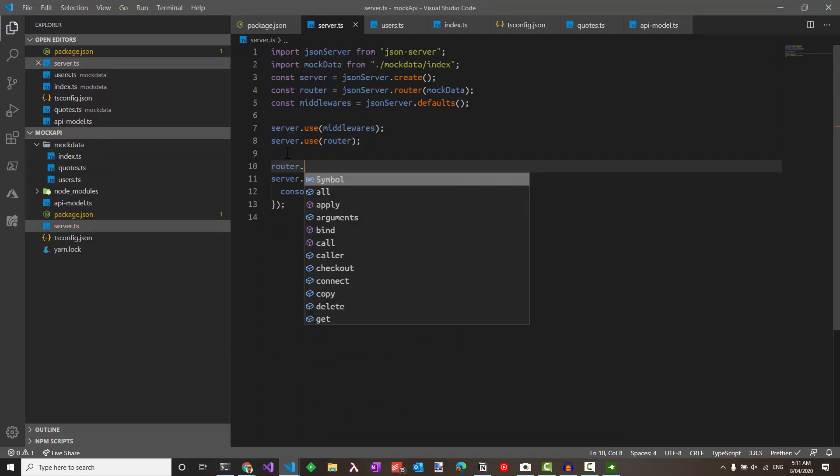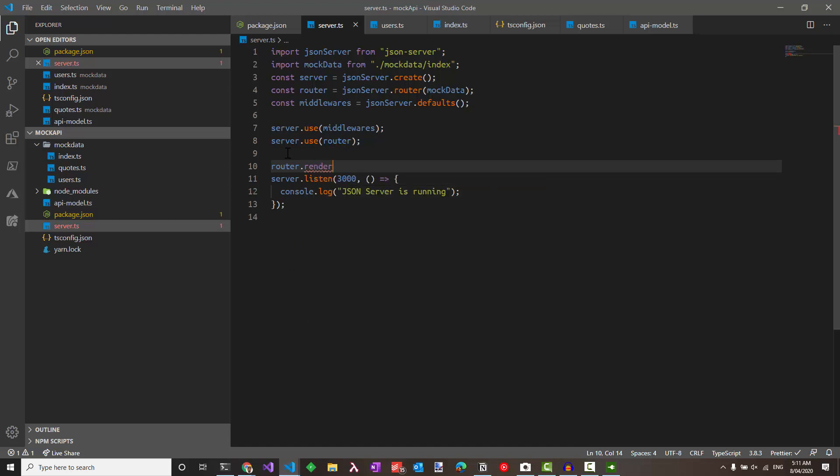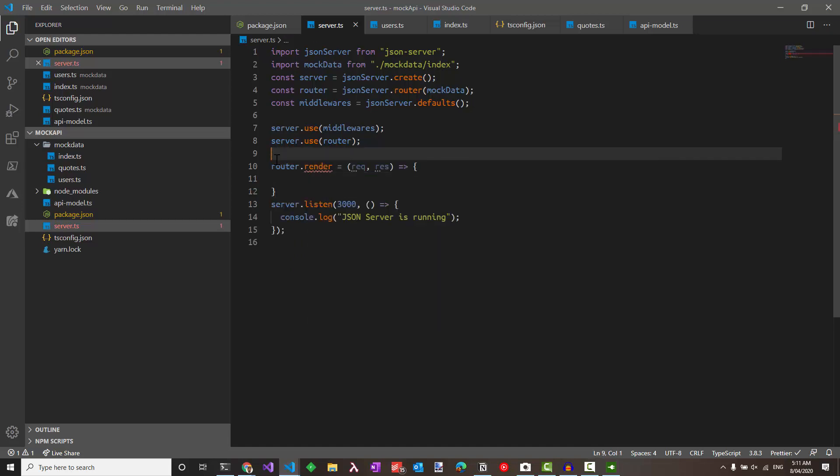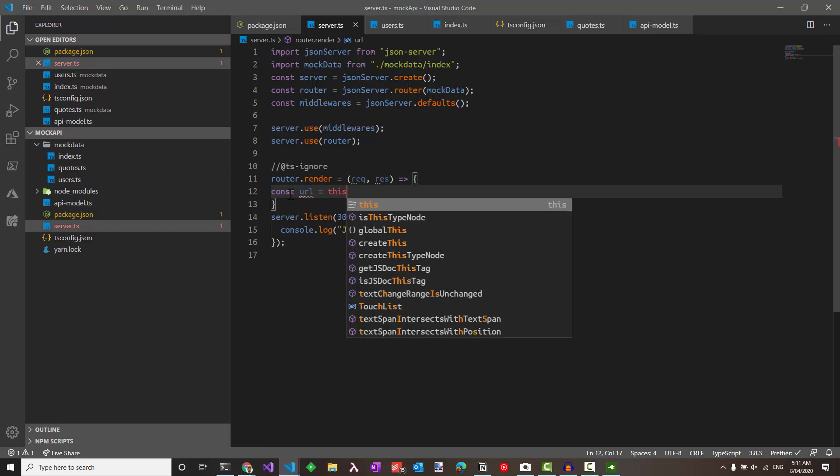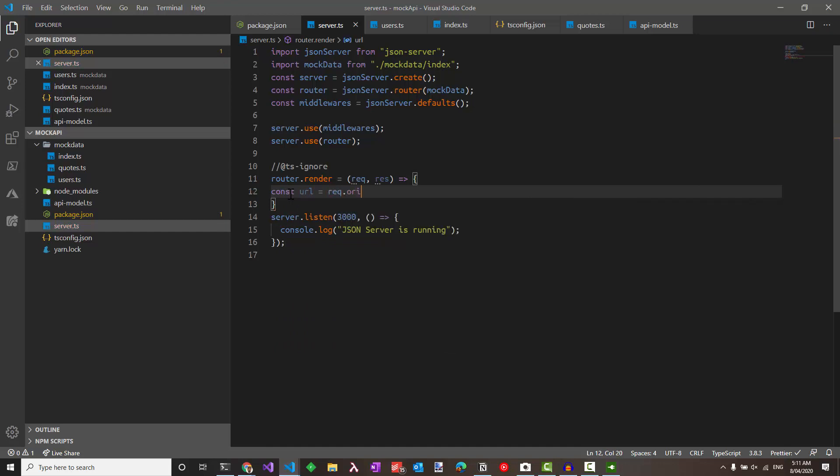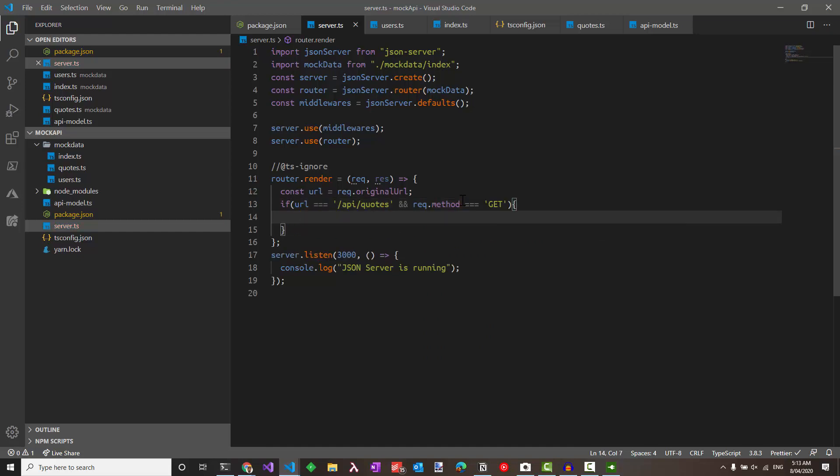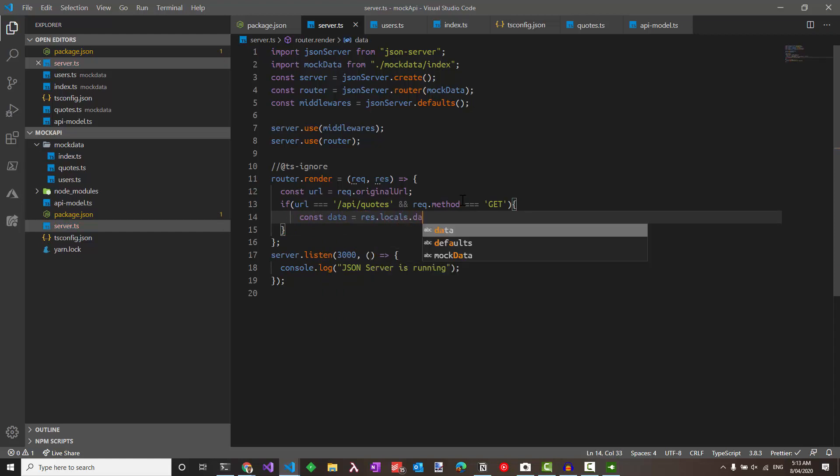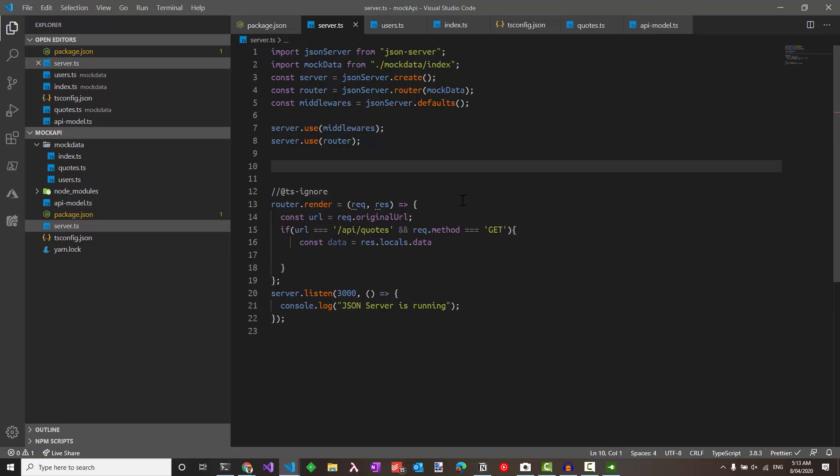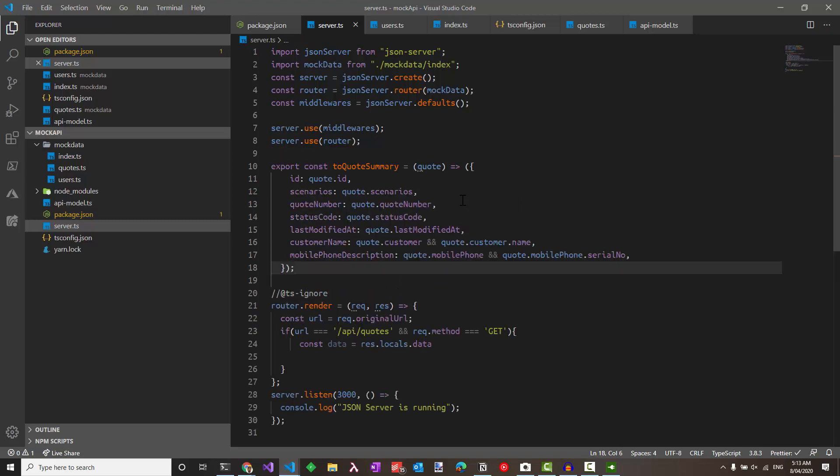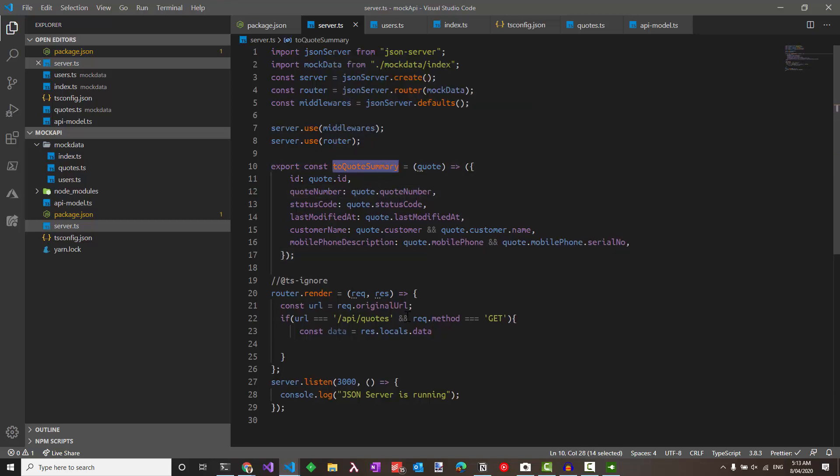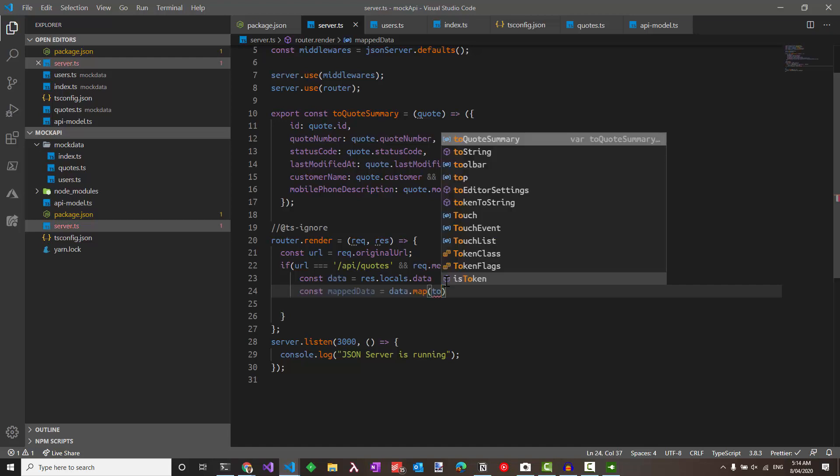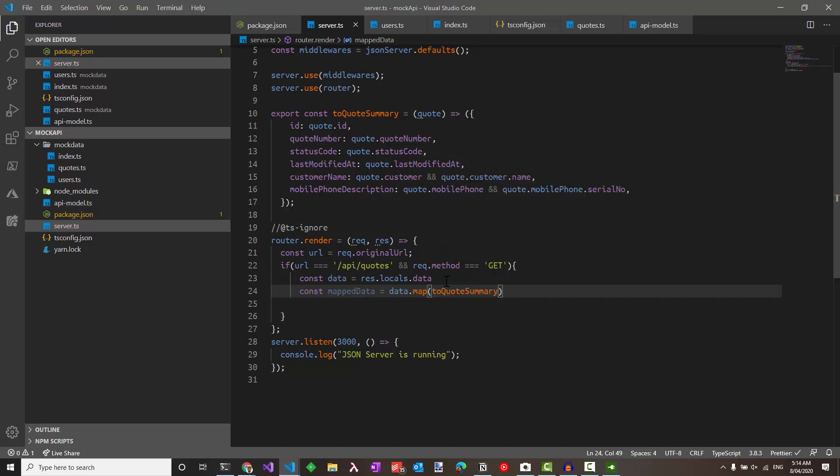So let's go to server.ts file again and start modifying something here. We need to modify the router.render method, which is currently not available as part of the types. Let's add in a ts-ignore for now so that it doesn't show the error. Let's get the URL. That's for this particular request, the request.originalURL. If the URL is equal to API slash quotes, the request.method is equal to GET, we need to transform the data. So let's get the data that's part of this response that's available as res.locals.data. And we'll need to now transform this. Let's have a function here, which can transform a quote into a quote summary. So let's use this mapping in here to convert this data into the summary form. So let's use data.map and pass in the quote summary. So this data is going to be a list of quotes, which is now going to be mapped as a quote summary.